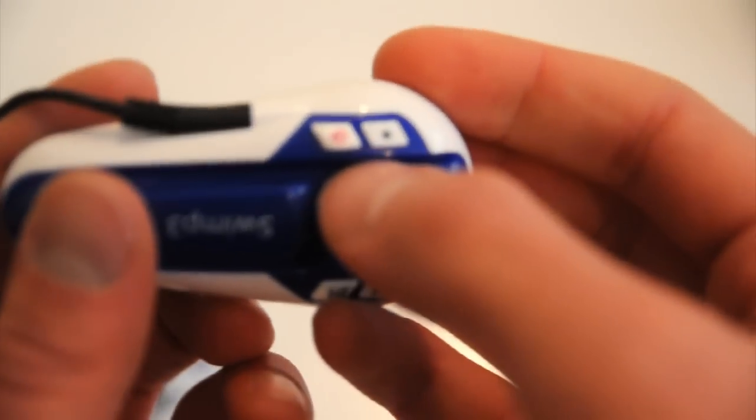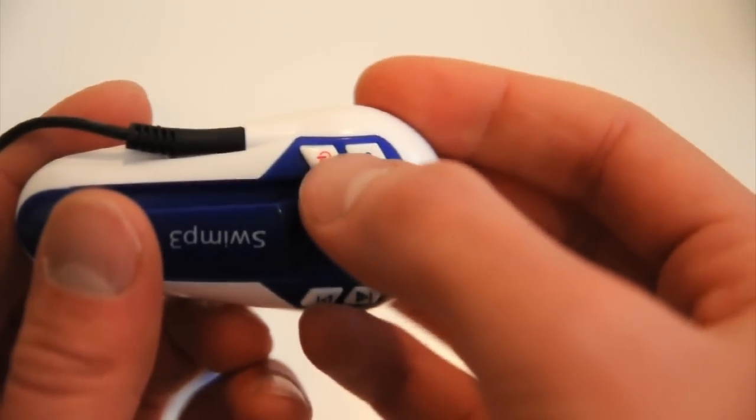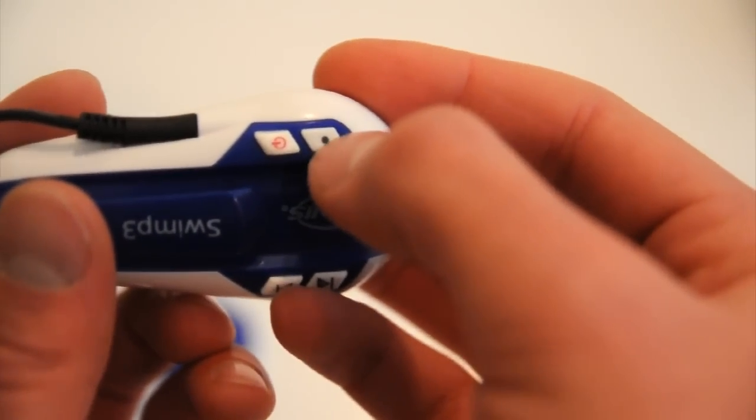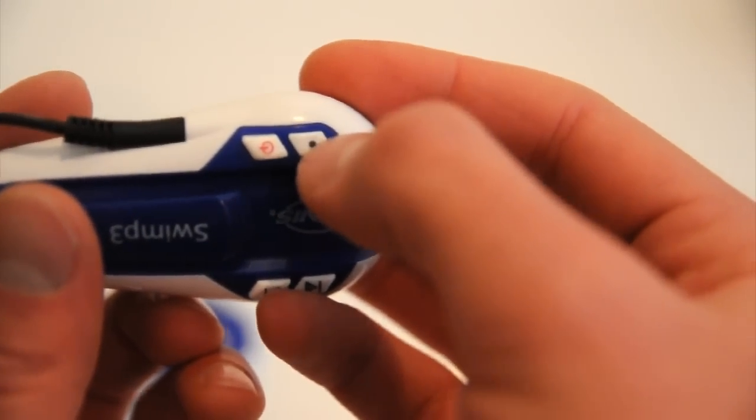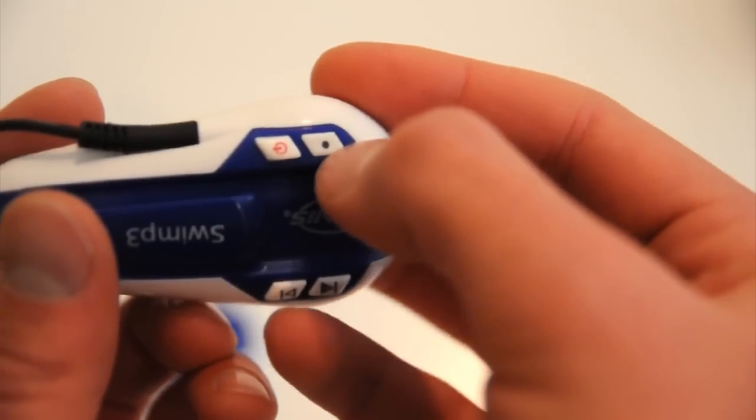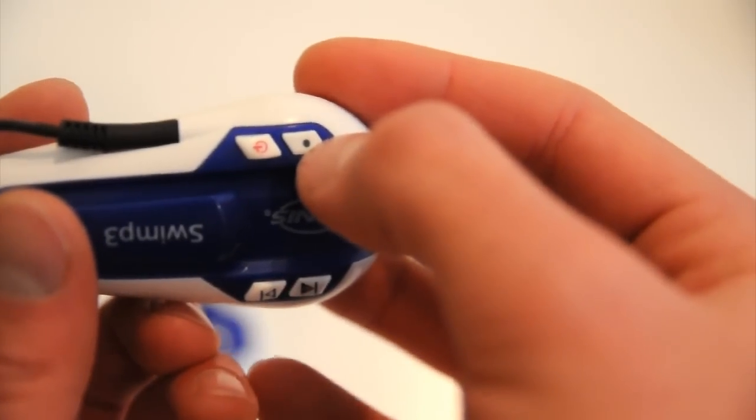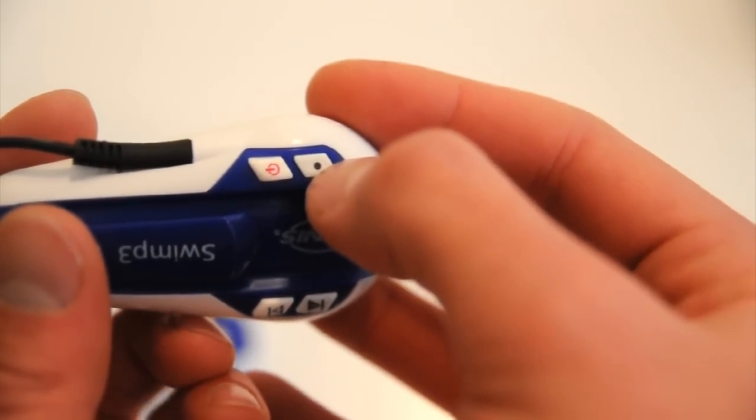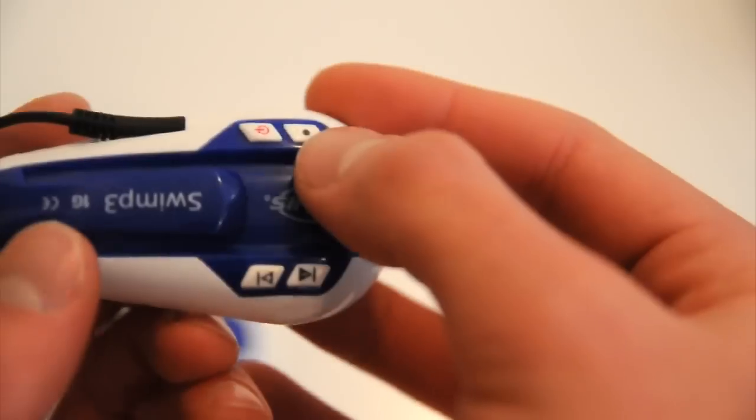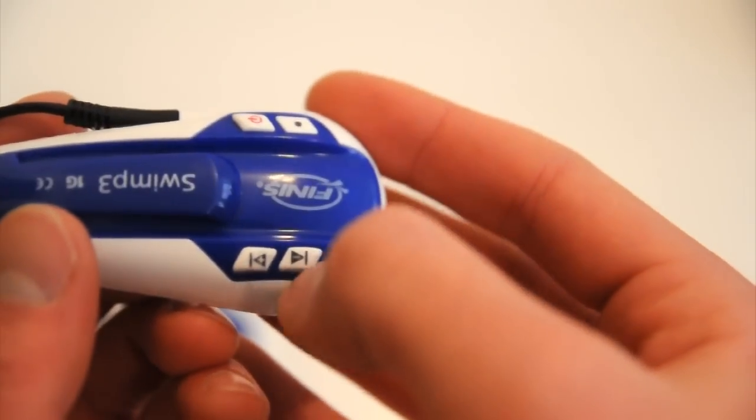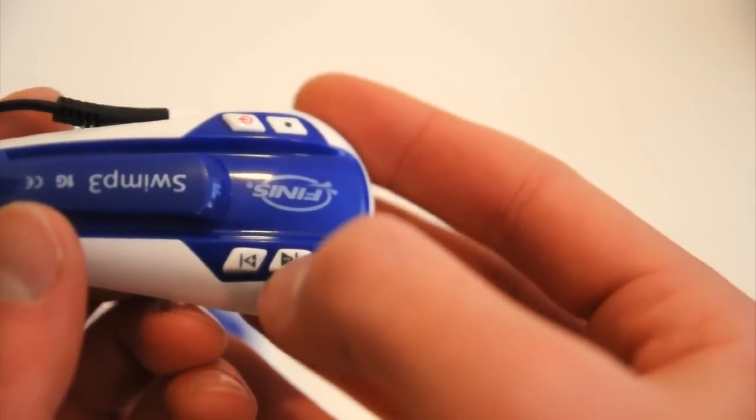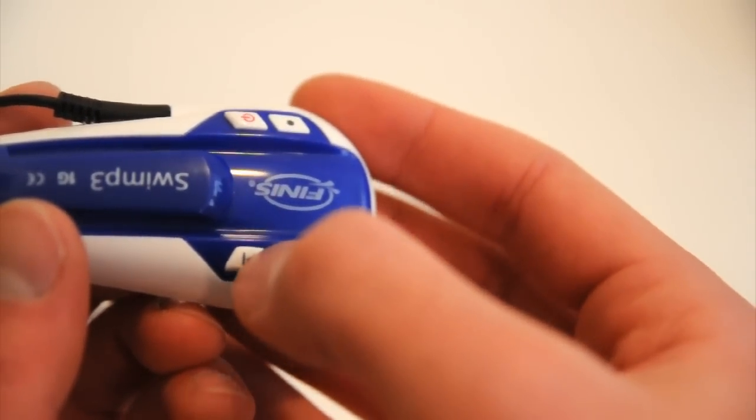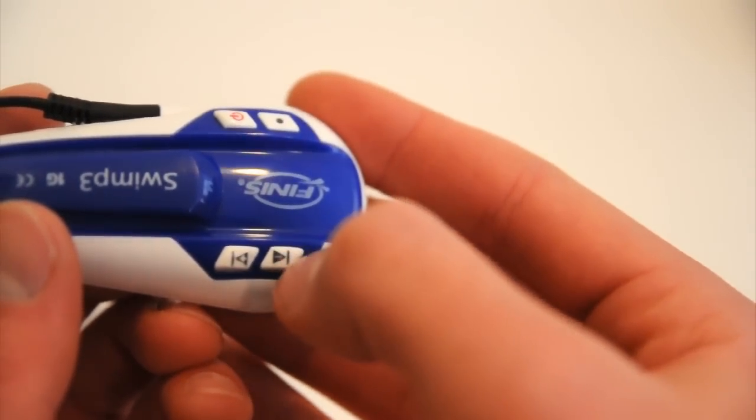This red button right here is the on-off. This little dot is a reset button, which will just restart the unit if you're having any trouble with it. And then track forward and back. And if you hold on the track forward and back, they become volume buttons.